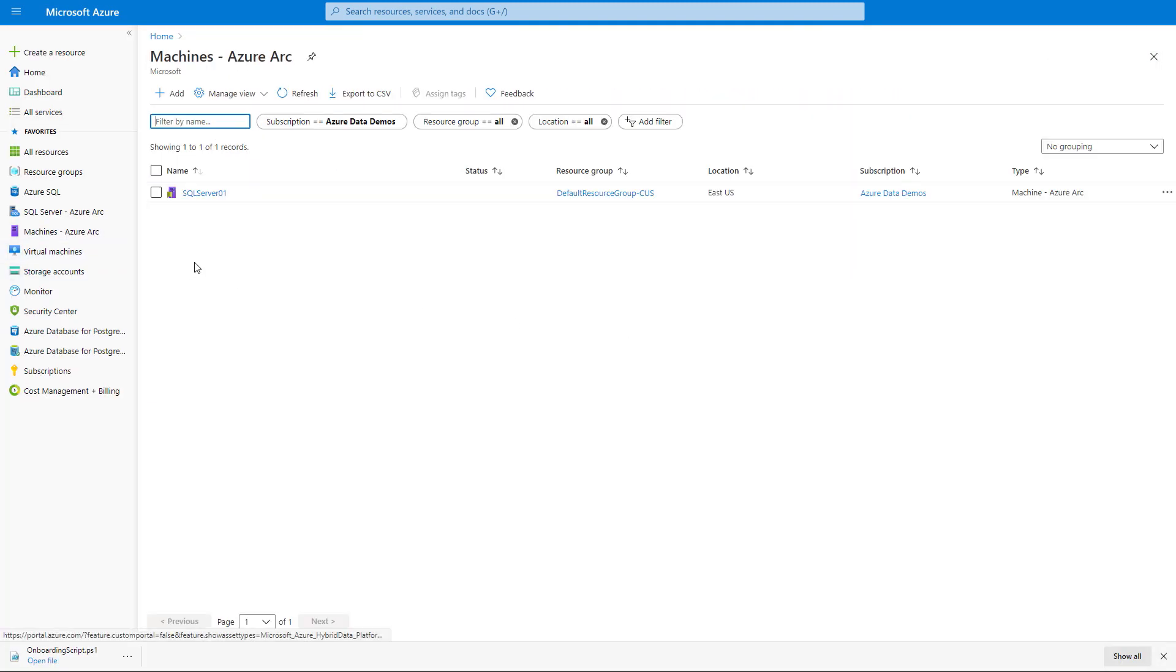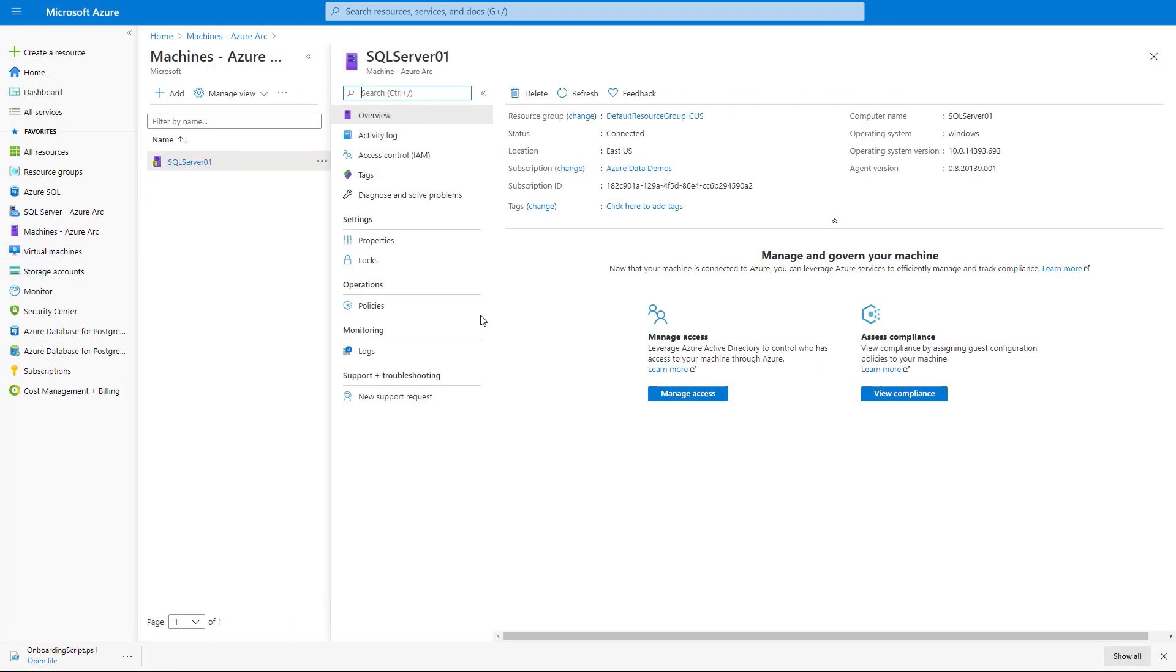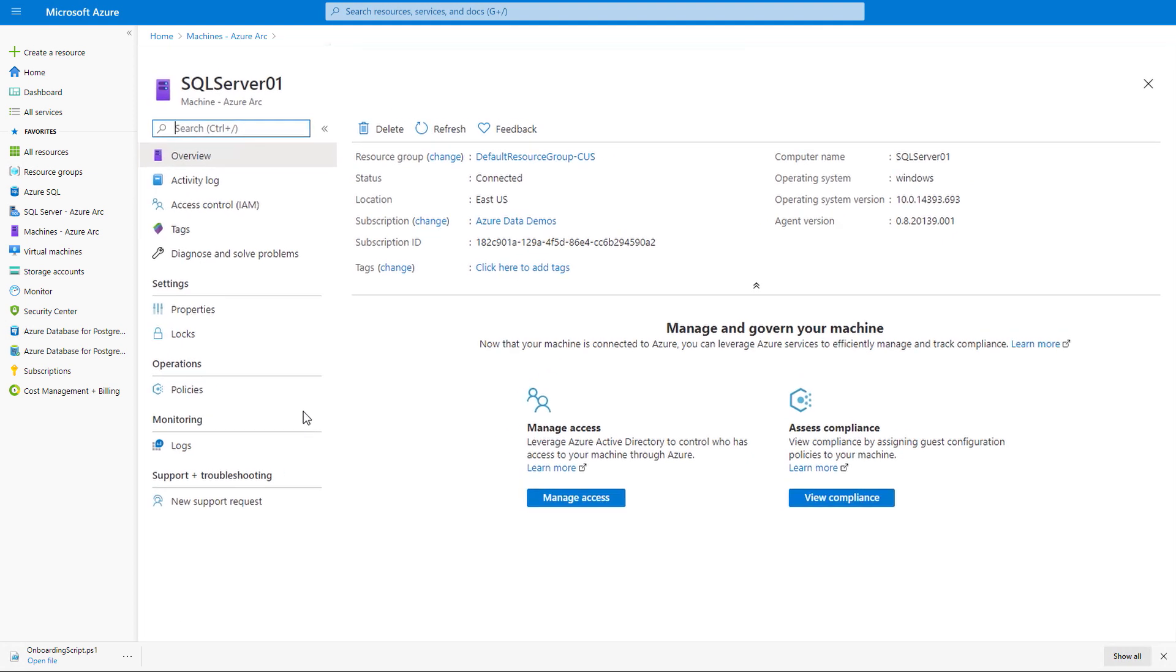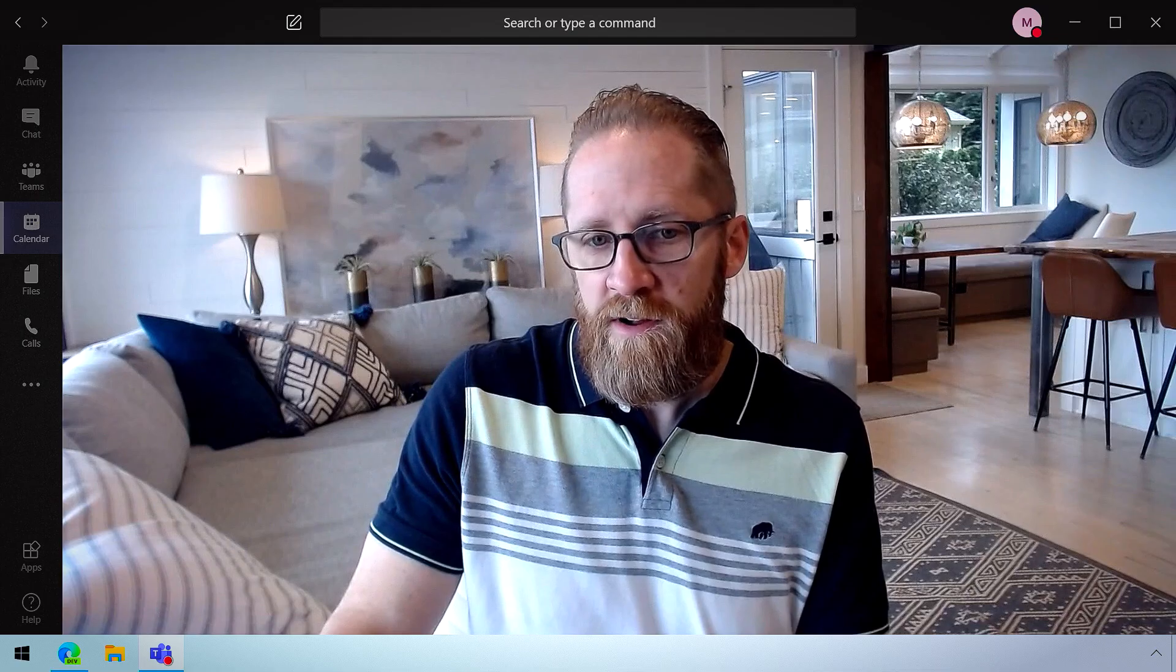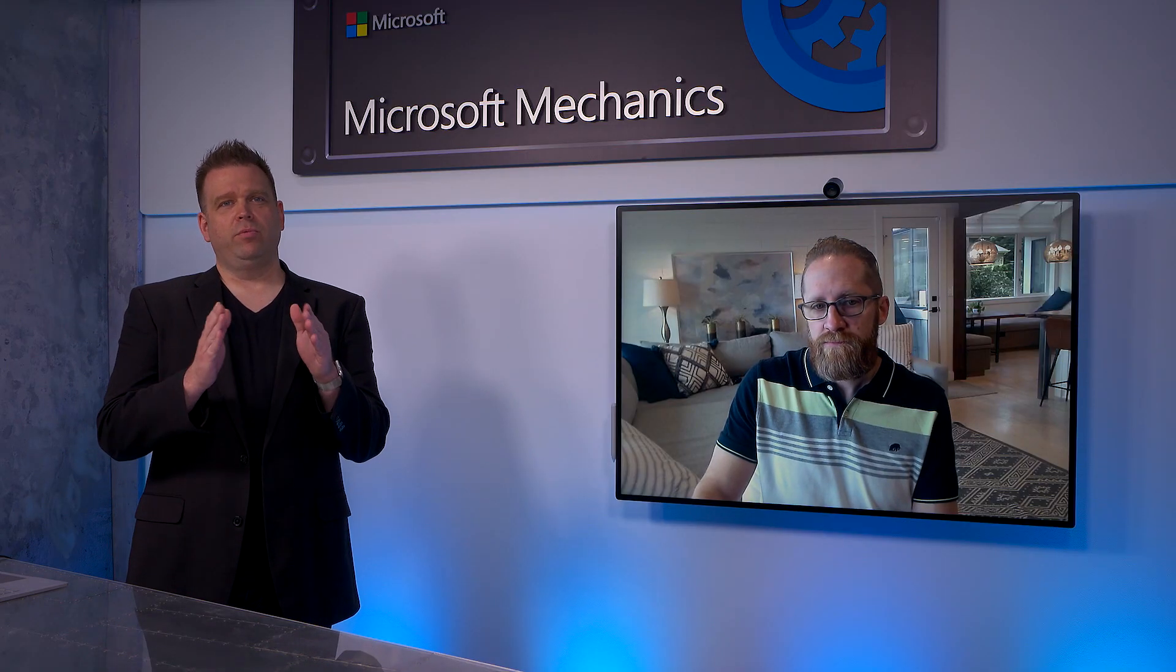And if we go back to the portal to the machine's Azure Arc view, we'll see it show up there. We can drill into it and see some of the details about it, such as the computer name and operating system information. So now this server is Arc enabled and can be managed from Azure. Right, and so to be clear here, we've brought in the Windows component into management, but we still need to tackle the SQL instance aspects of management as well. Yeah, exactly. That's the next step.